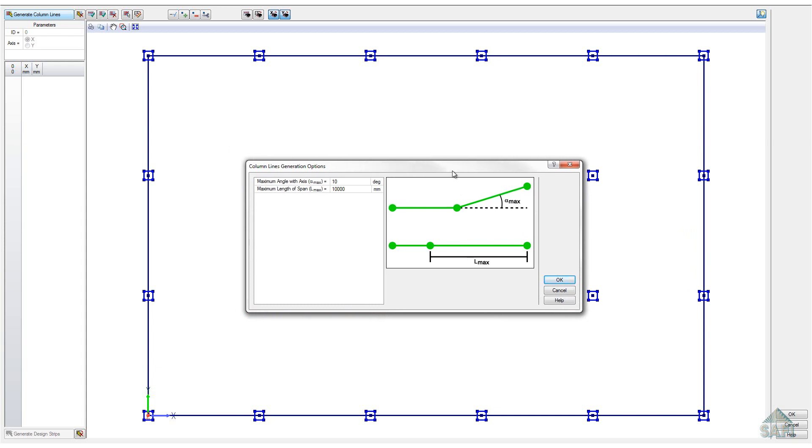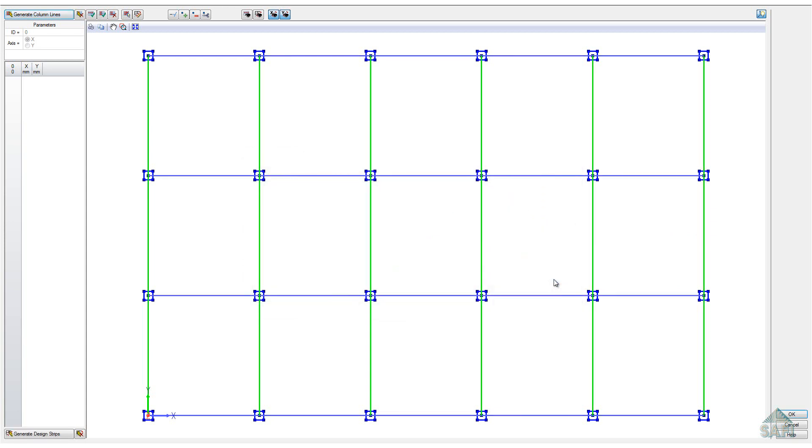The generate column line tool will automatically connect continuous supports in both directions. Since this model is fairly simple, the parameters of the generation don't need to be modified. Once generated, the column lines are visible for both the x and y axes.